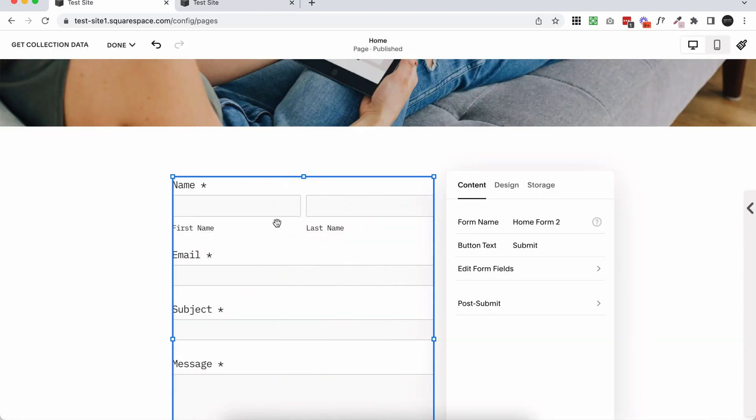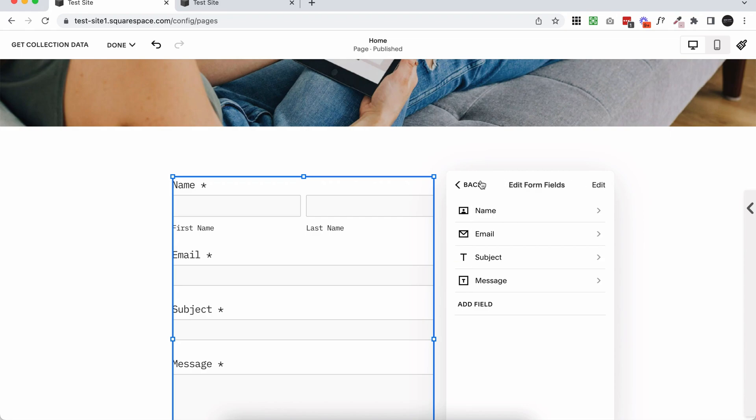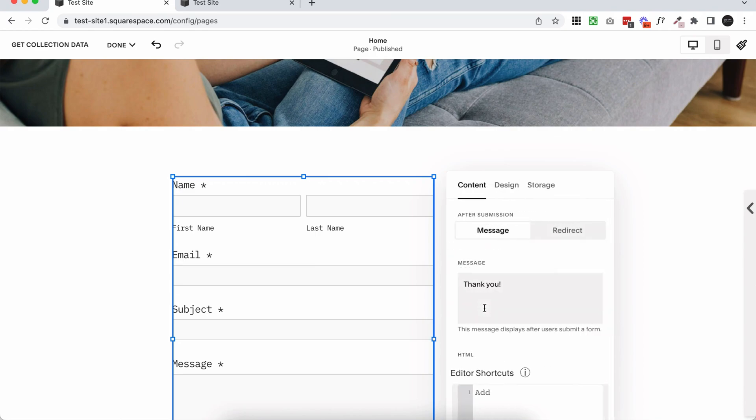Double click to open up the settings. Make sure you add all of the settings that you want to in your form. You can do the form name, button text, edit all of the form fields within this menu here. Add, remove and shift fields around. There's lots of things you can do with the form. It's very customizable, but what you'll want to focus on is the post submit.